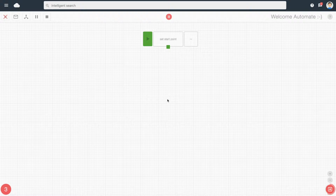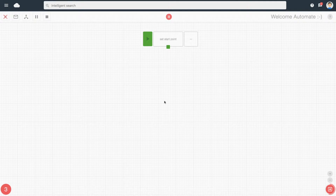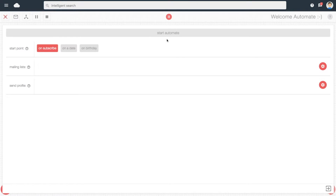In this video we're going to find out how we can trigger your automation on a certain date. To do that, click on the start point and select 'Date'. You will then be asked to select what date you want to trigger your automation.